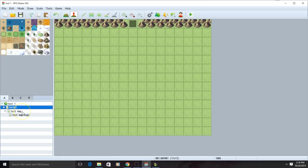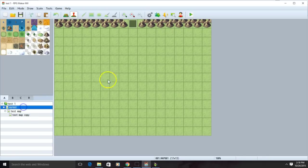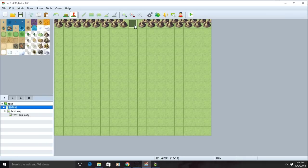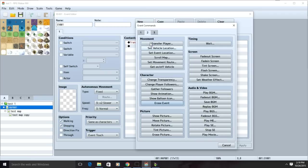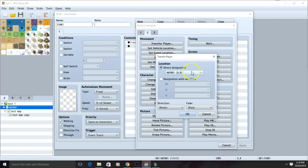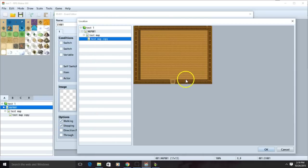Now go back to the map that your original map leads to. Right click on the spot to go back to your other map. Click on the spot which leads you back to the other map. Click on the event you already have on the list. Go to movement and transfer player. Change the direct designation to your new map. Click on the spot you want and then click OK.